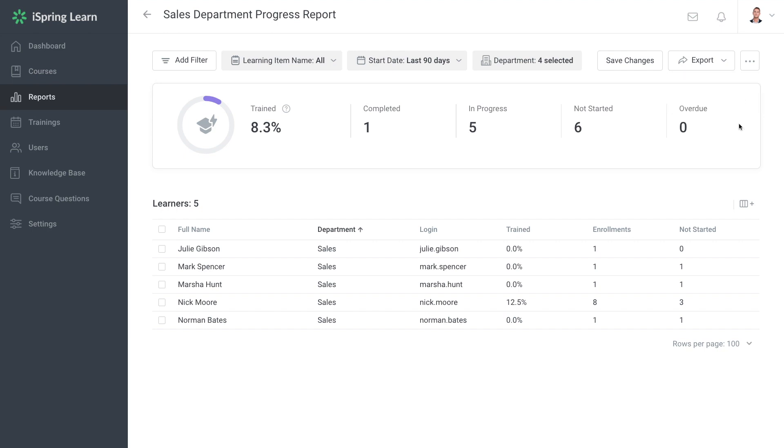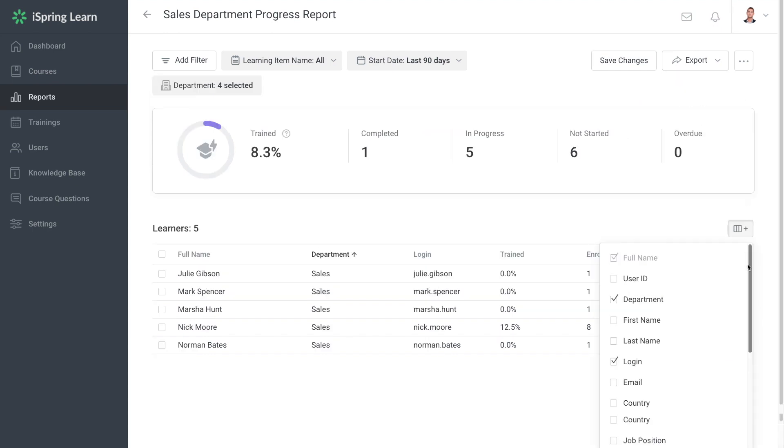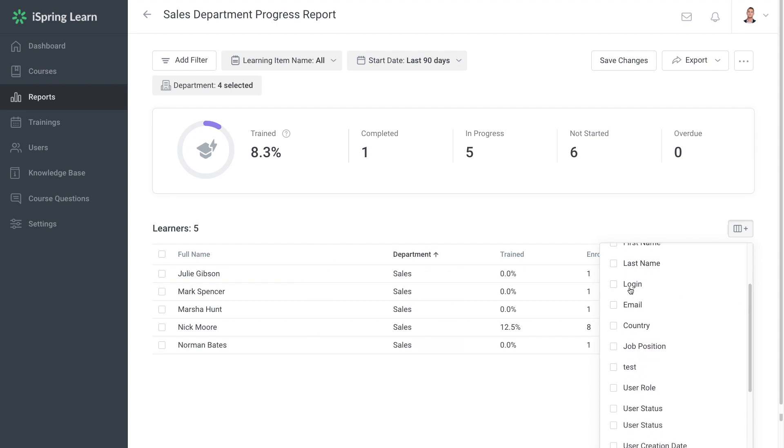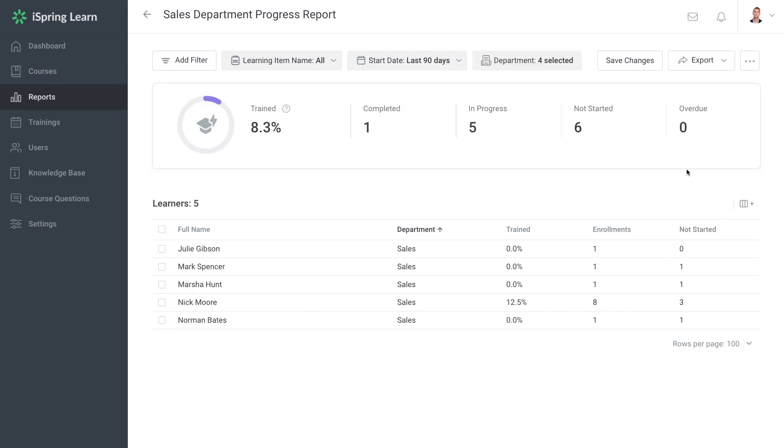If you want to make changes to filters, columns or sorting options of your template, simply make the changes to it that you want to see, then select Save Changes over here.